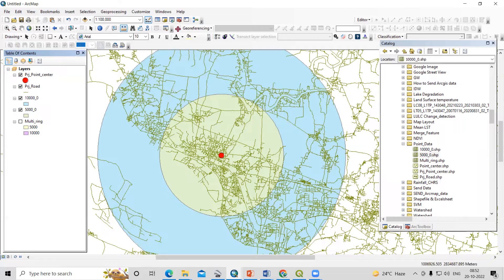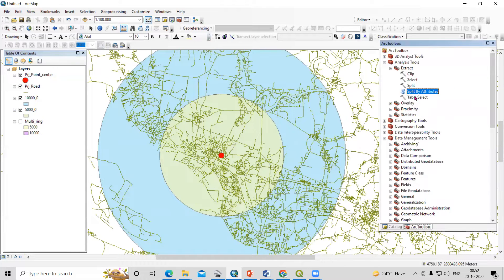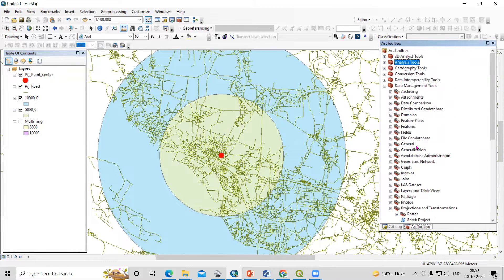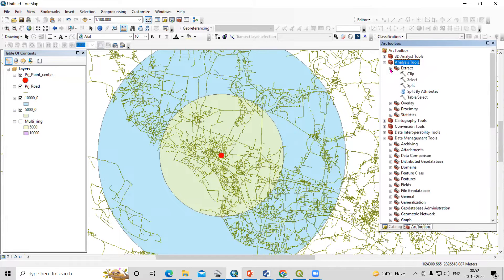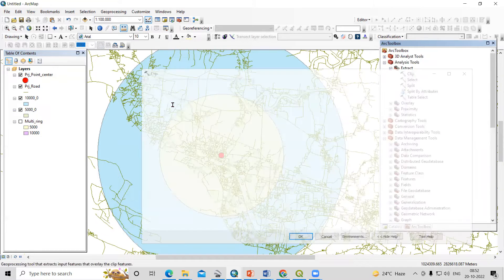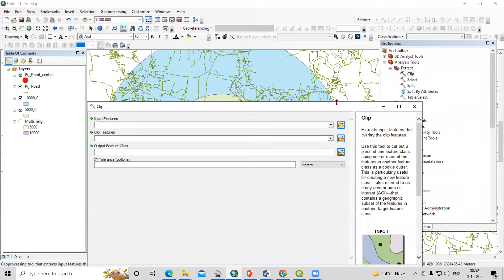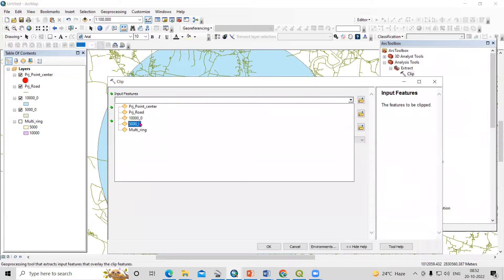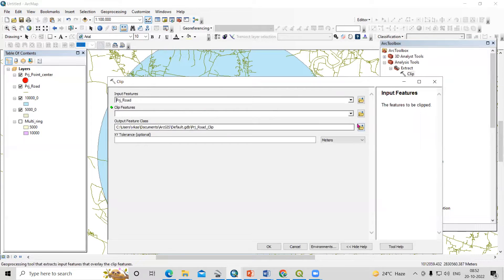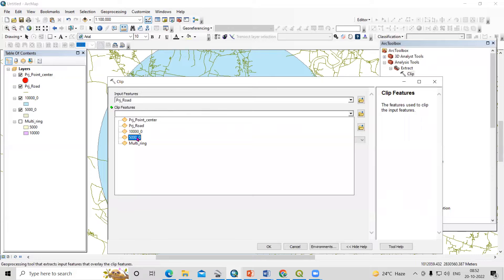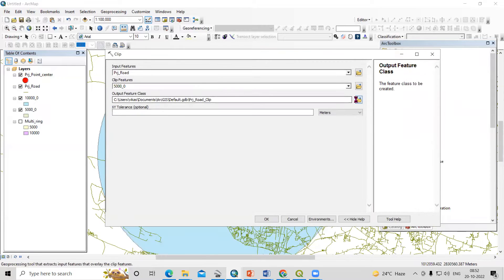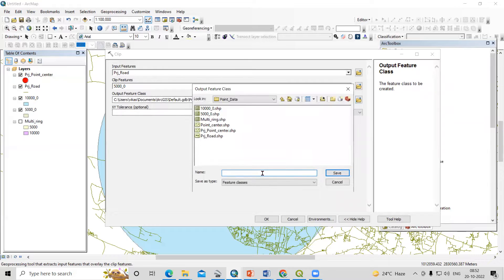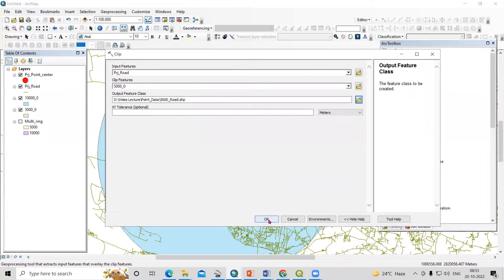Now let's go to the Arc Toolbox and use the Clip tool. This is also in Analysis — Clip. The input feature is my road shapefile. The clip feature is the 5,000 meter buffer first. Provide the output location and name it '5000 road'. Click OK.